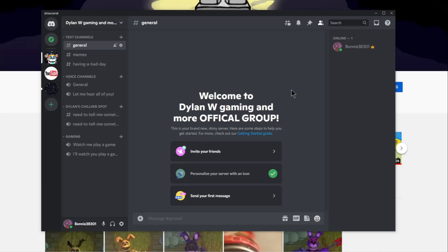But anyhow, I just wanted to say that, and the link will be down in the description, so I hope to see you all there.